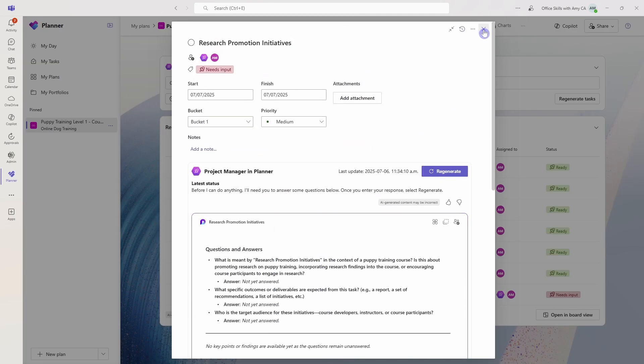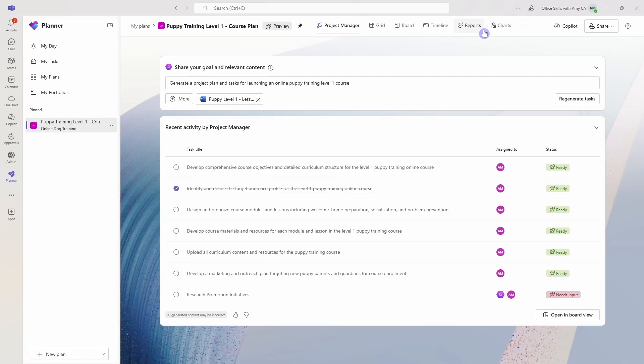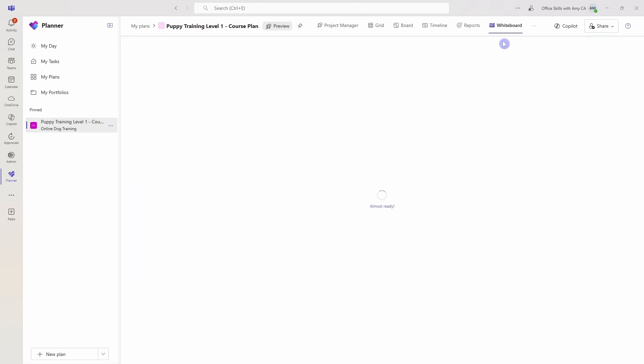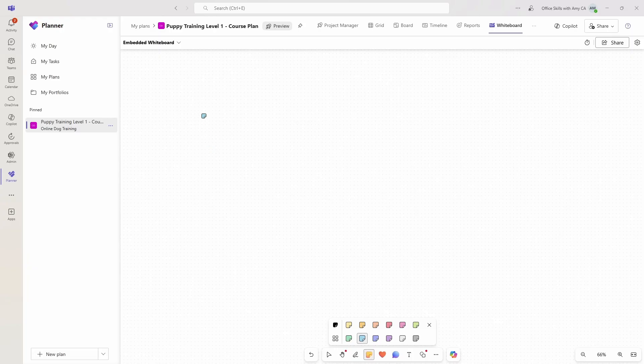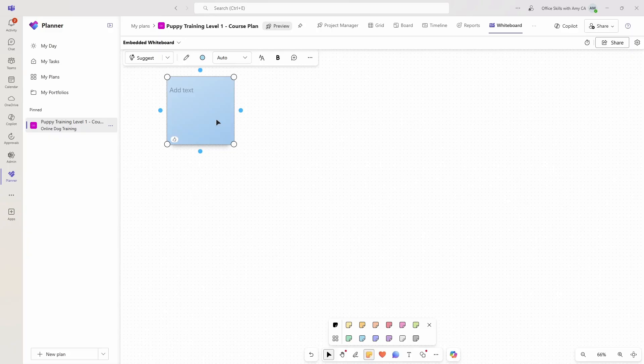Which leads us to number seven, which is how we can brainstorm with Copilot using the whiteboard. So I'll go over to the ellipses here, and we'll select whiteboard. Now for those of you that are new to whiteboard, we can use a digital whiteboard similar to a whiteboard that you might have in an office to brainstorm and visualize ideas.